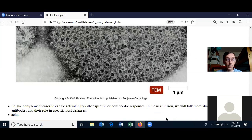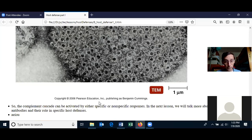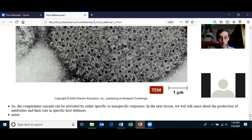In summary, the complement cascade can be activated by the specific host defense or a nonspecific defense. The specific defense is where the classical pathway gets activated — a complement cascade gets activated by binding to antibodies which are bound to the pathogen. The nonspecific response is when the alternate pathway activates the complement cascade. We'll talk more about antibodies in our next lesson.